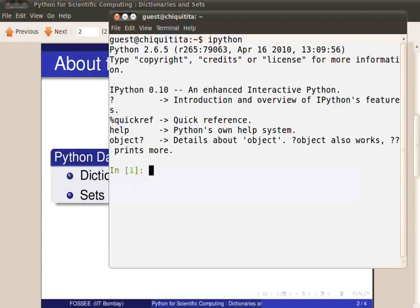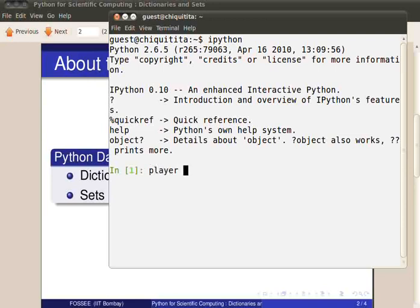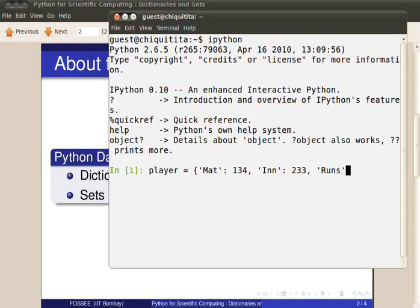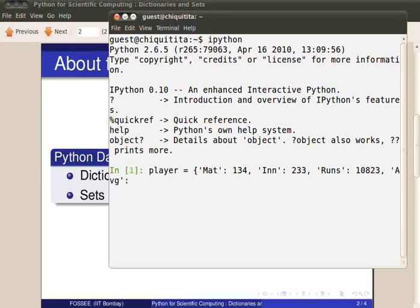Flower brackets are used to create Python dictionaries. Let's create a dictionary. Say player equal to open flower brackets mat colon 134 comma in colon 233 comma runs colon 10823 comma avg colon 52.53. Close flower bracket and hit enter.